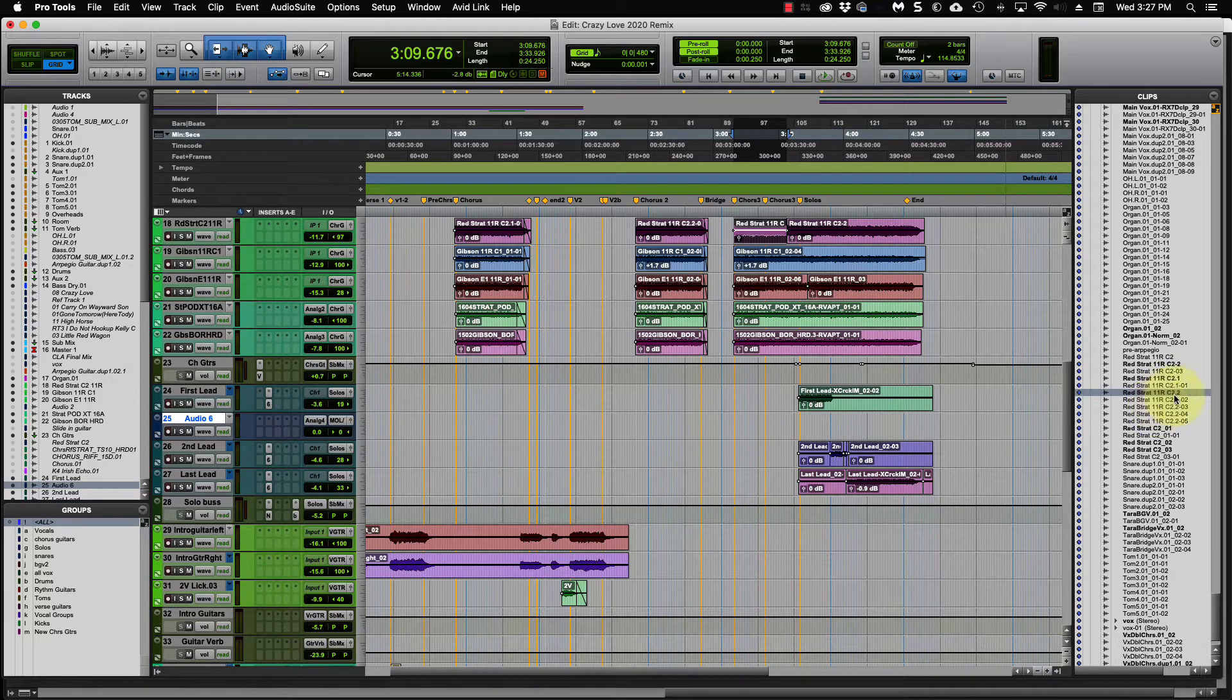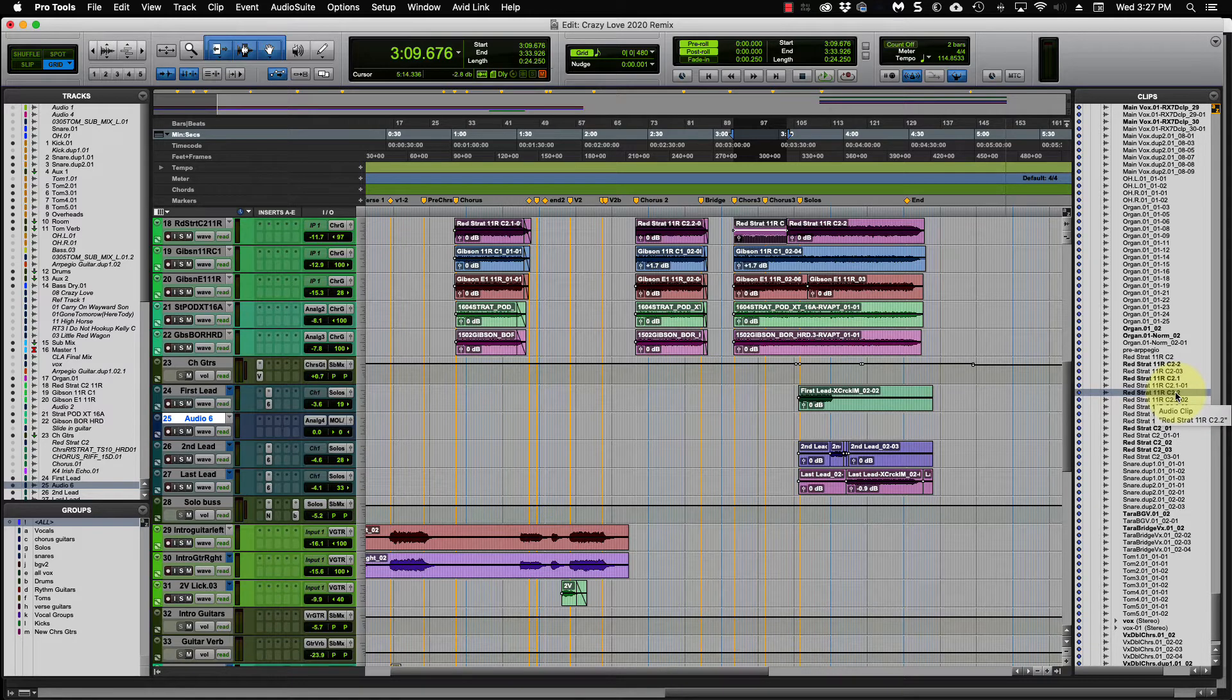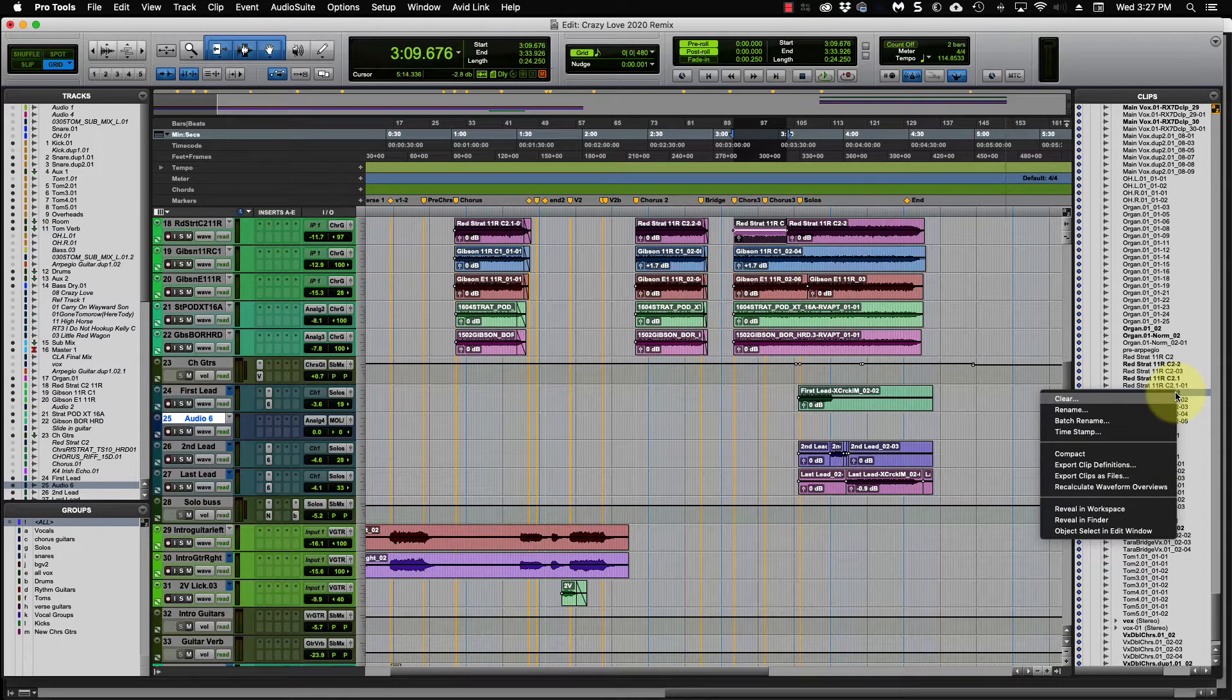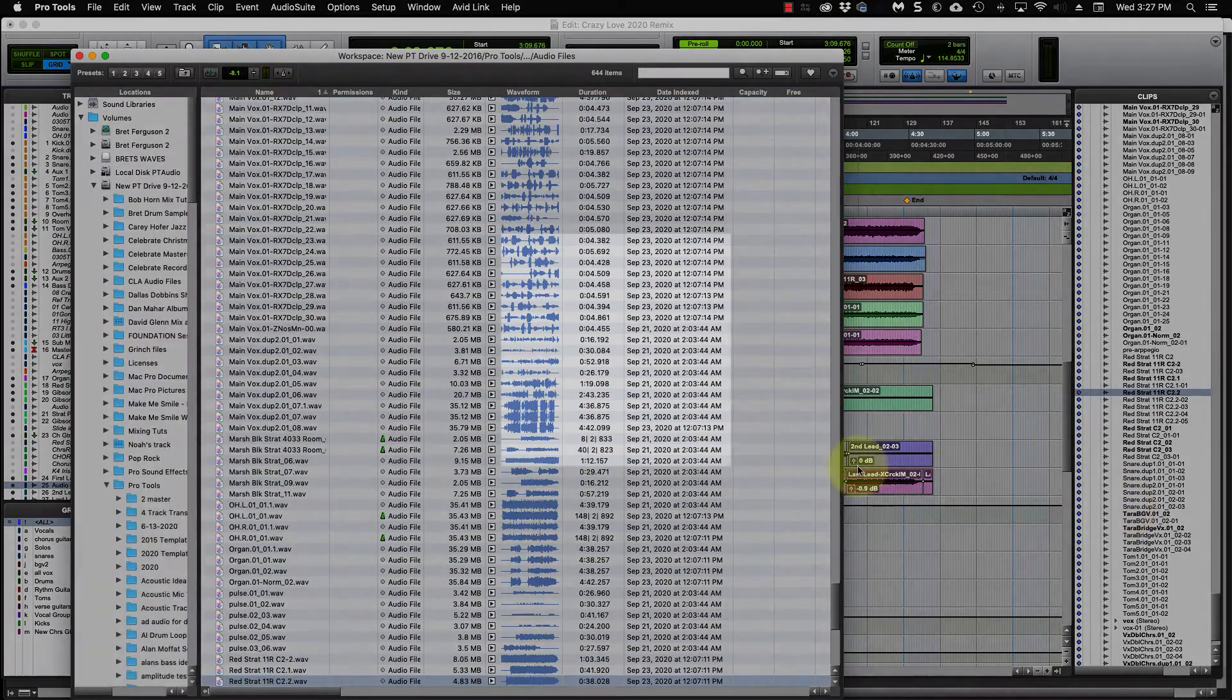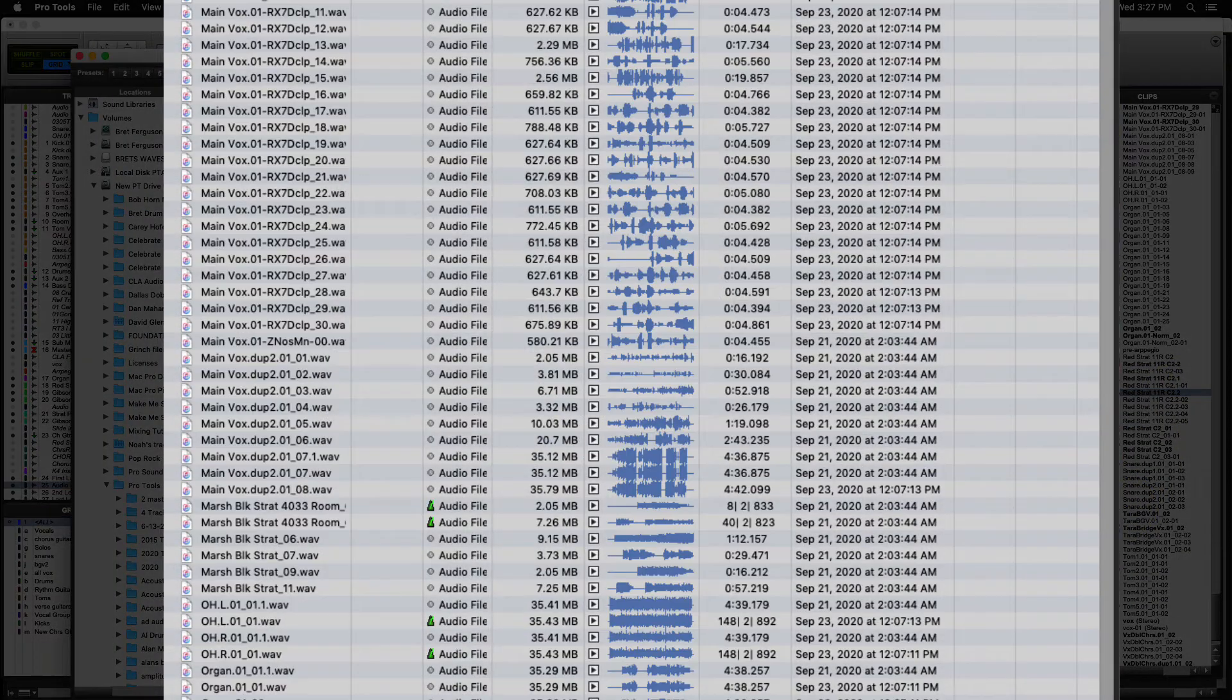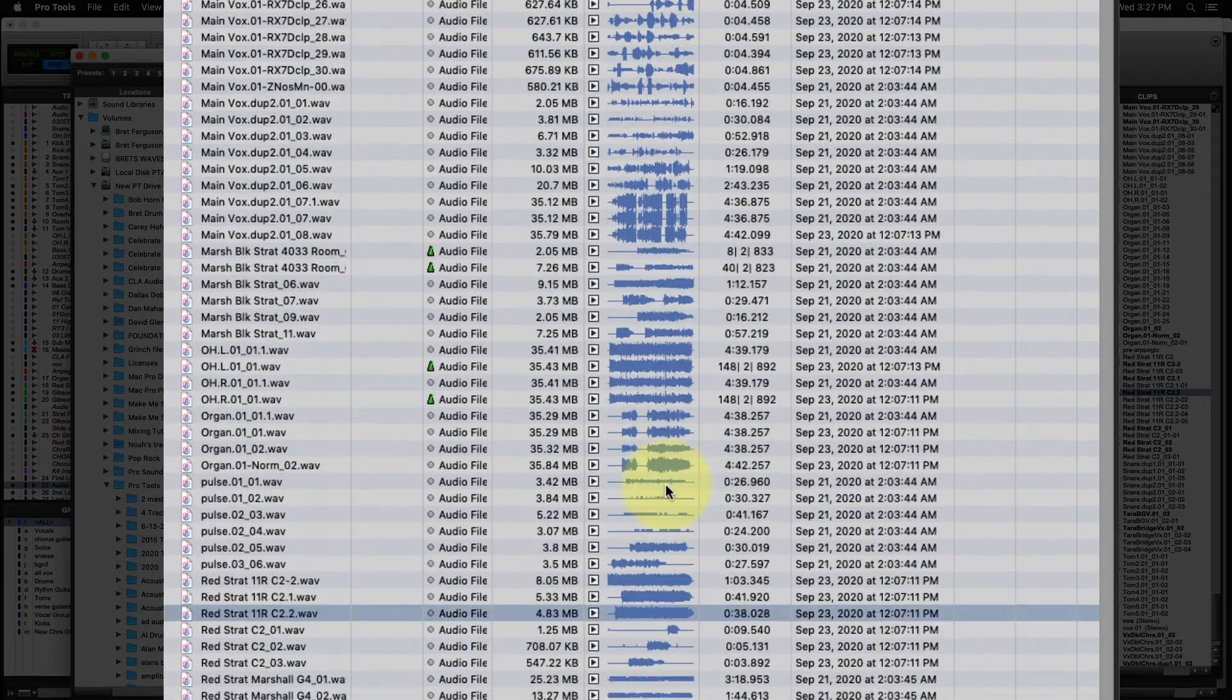So there's another way to preview these clips without dragging them on to the session. And that is right click, come down here to reveal in workspace. And then you will see this file here.